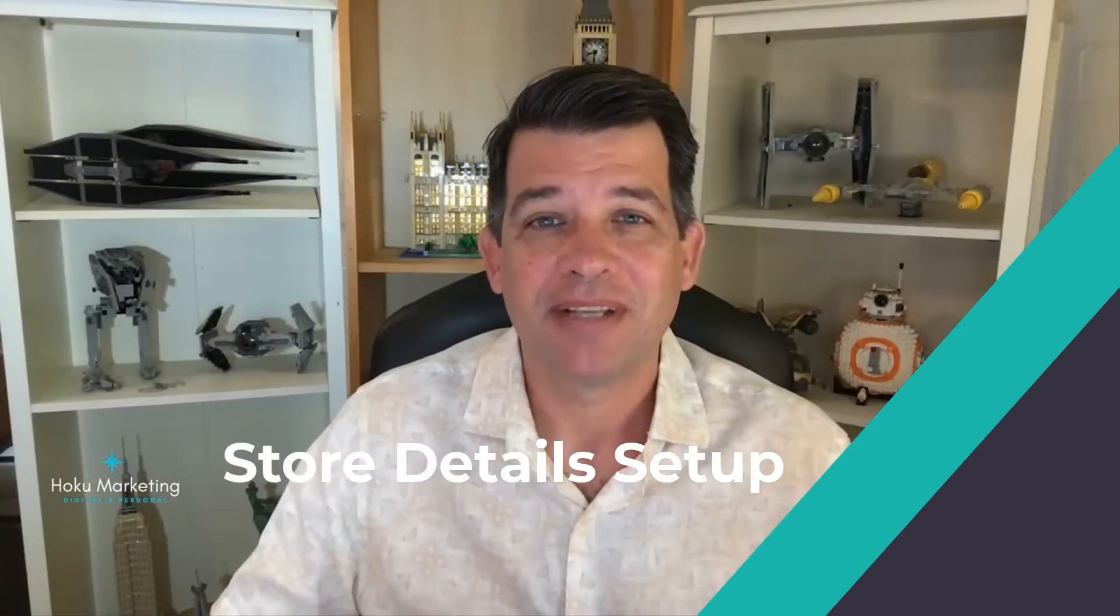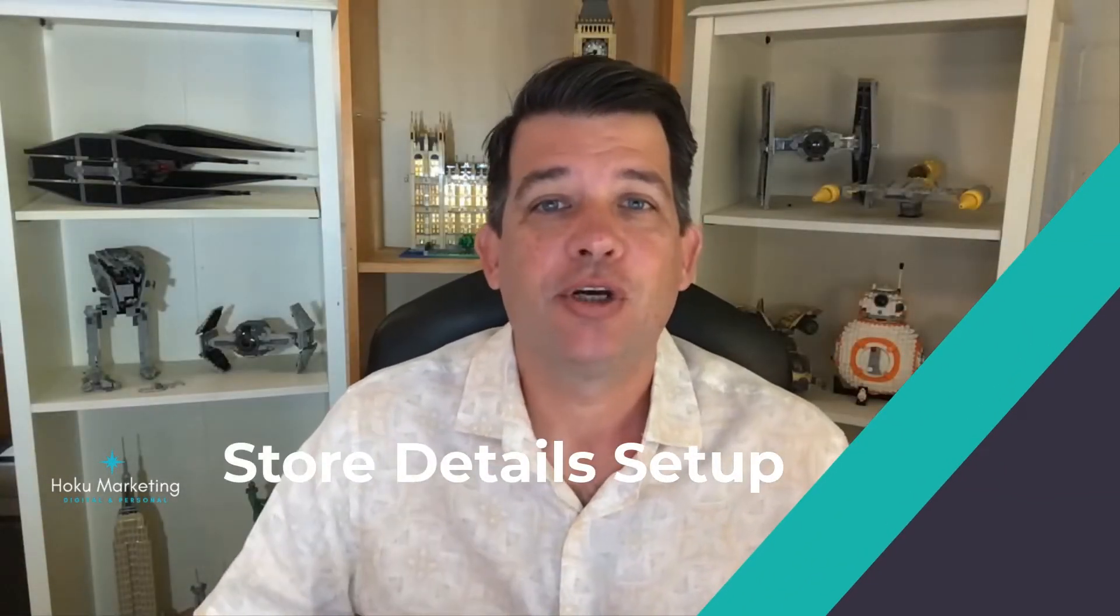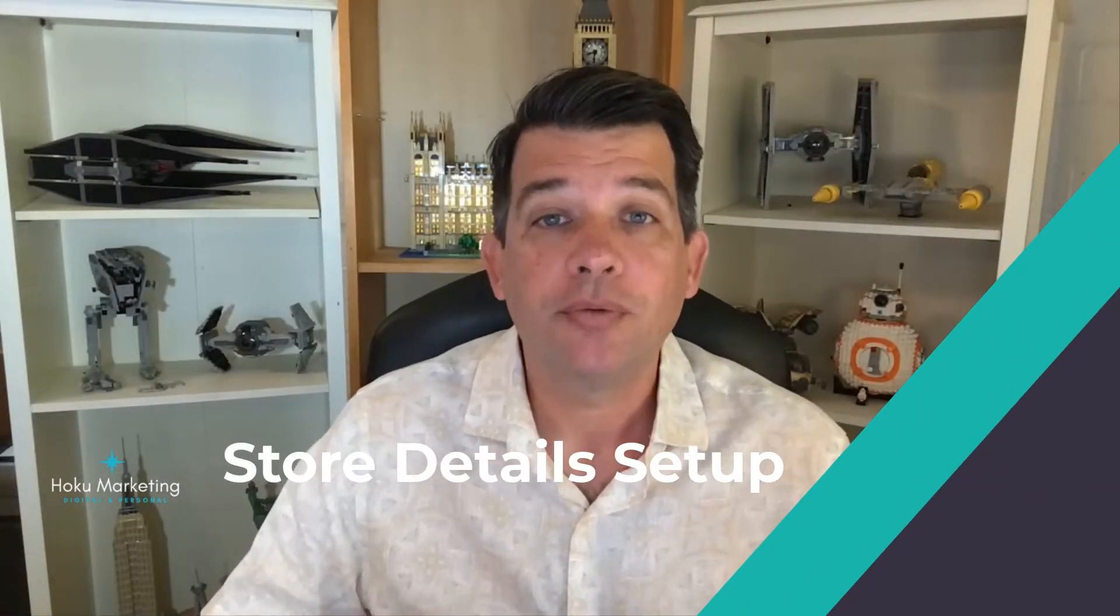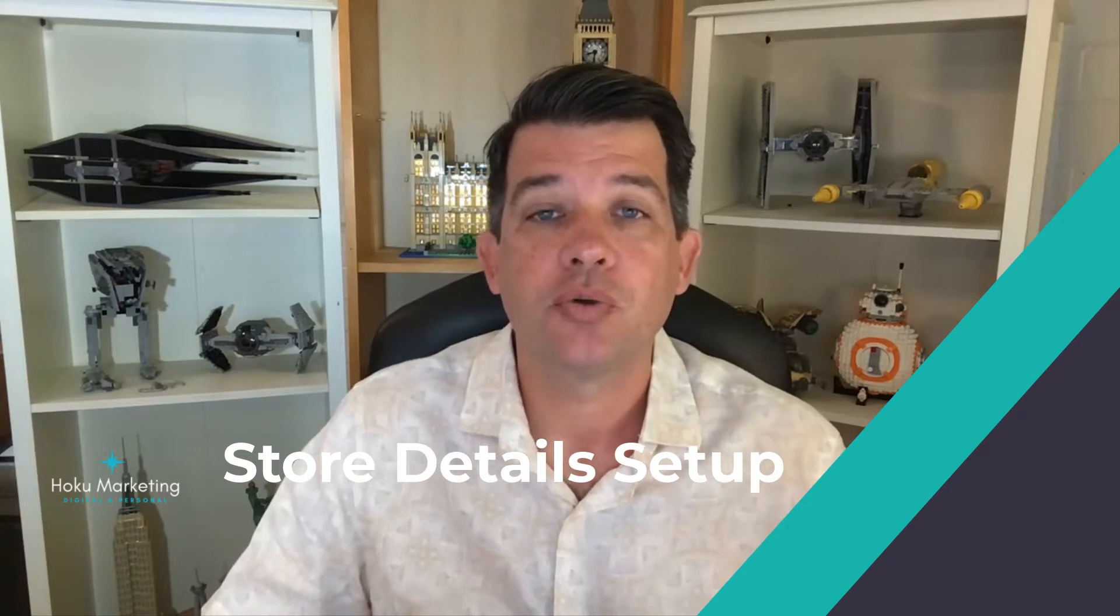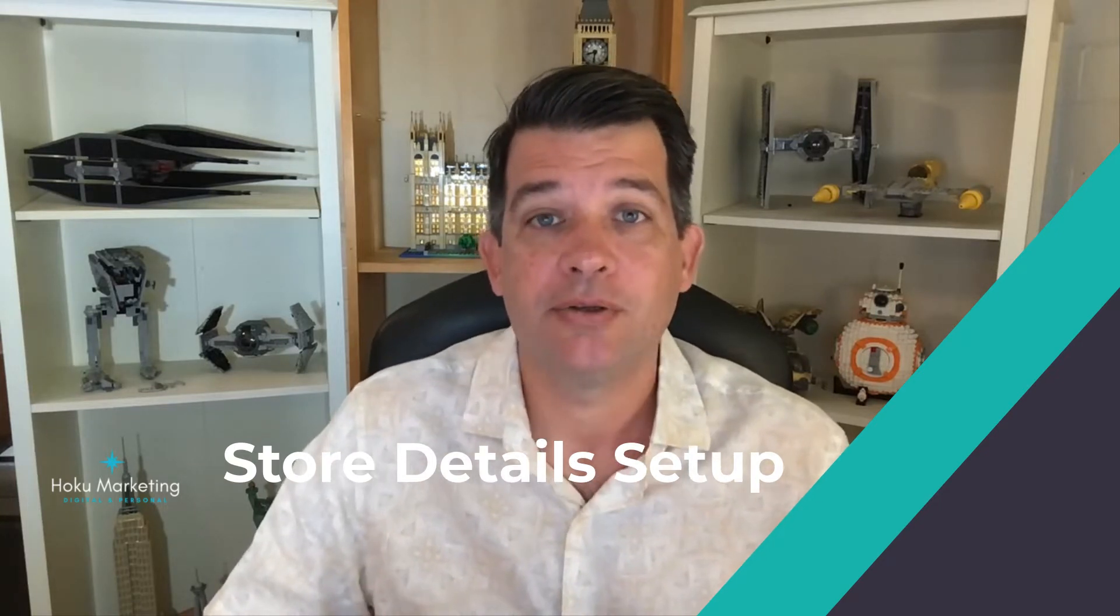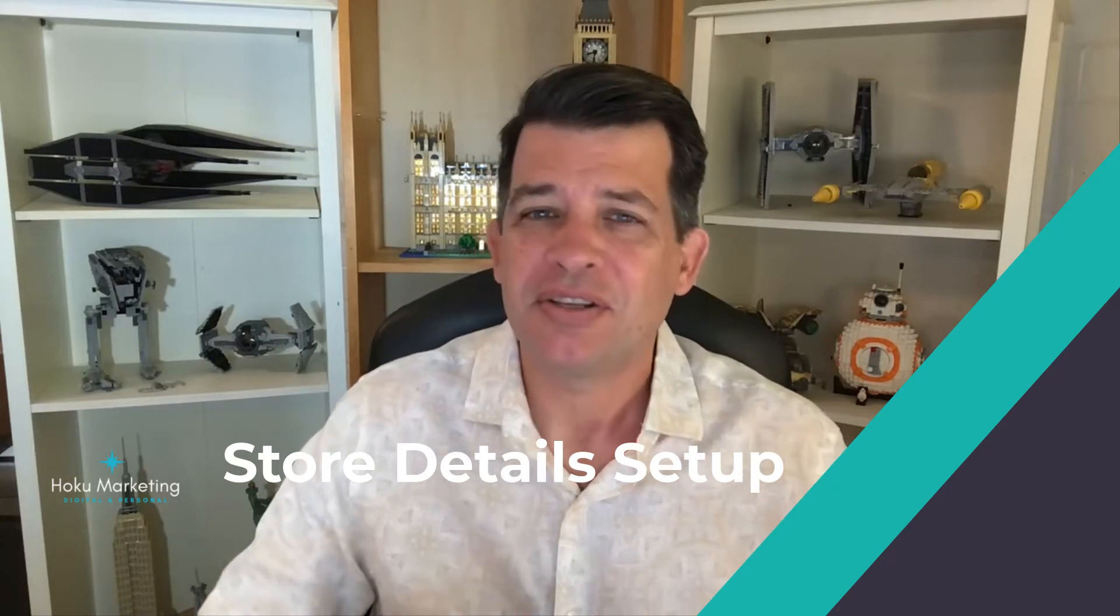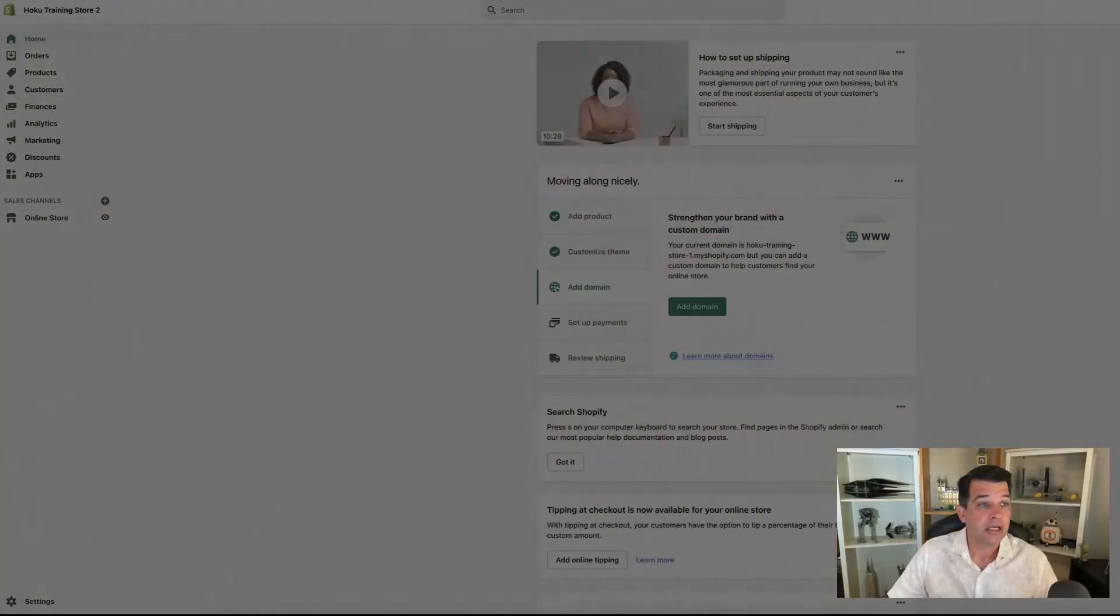Hey there, it's Brandon, and in today's video, I'm going to walk you through how to set up your store details page. This is a very simple process, but there are a couple of things you want to be aware of and how they affect other areas of your Shopify store. So let's go ahead and jump right in.